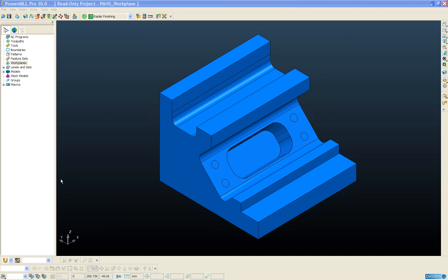Creating and editing workplanes is now much simpler and easier in PowerMill 10. As well as several new workplane creation methods that we're going to talk about, some of the existing workplane creation methods that were only available from the Curve Editor have now been moved out of the Curve Editor into a more sensible and logical position within the PowerMill interface. This means that we can access these workplane creation methods at any time without the need to create and edit an active pattern.